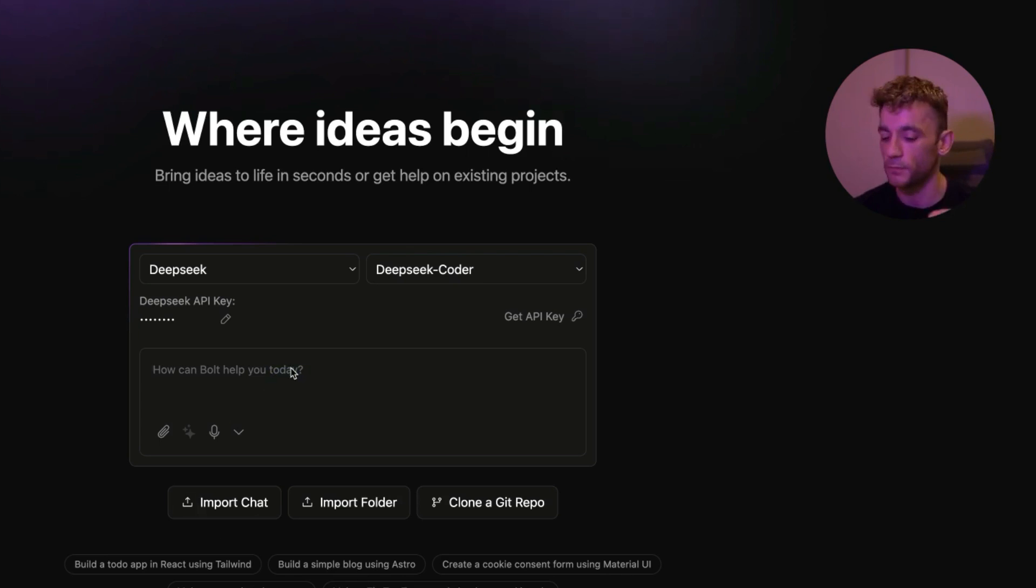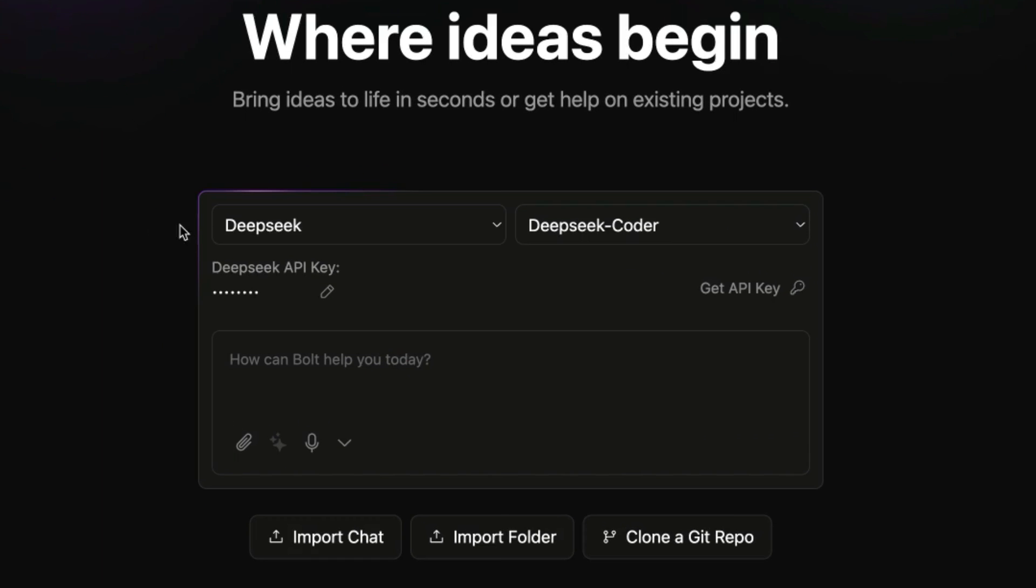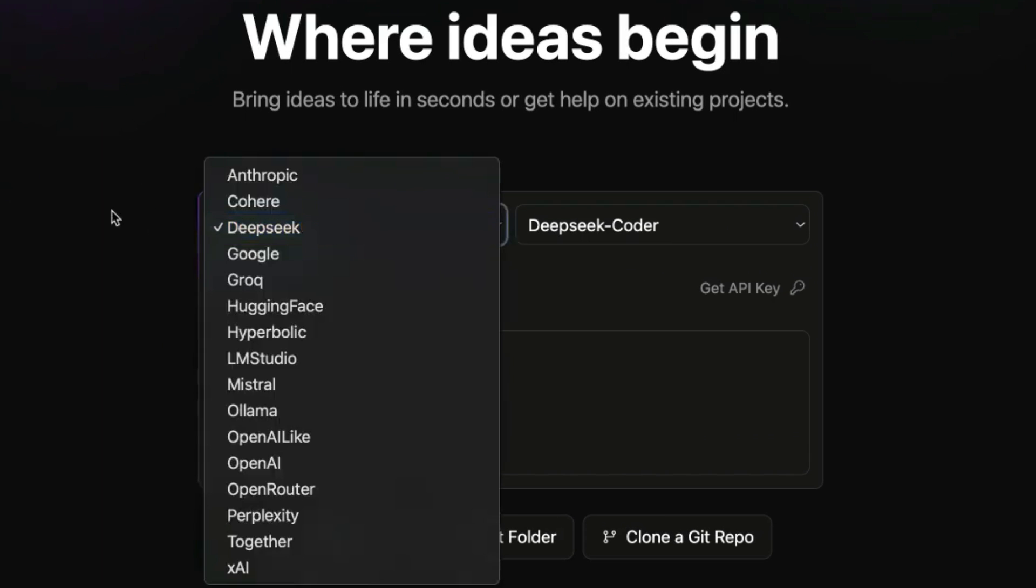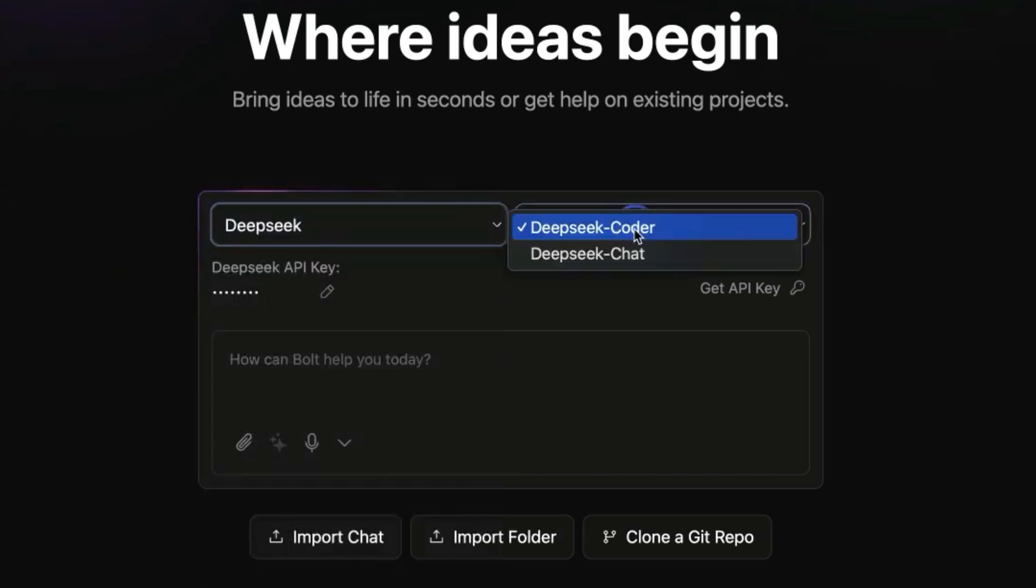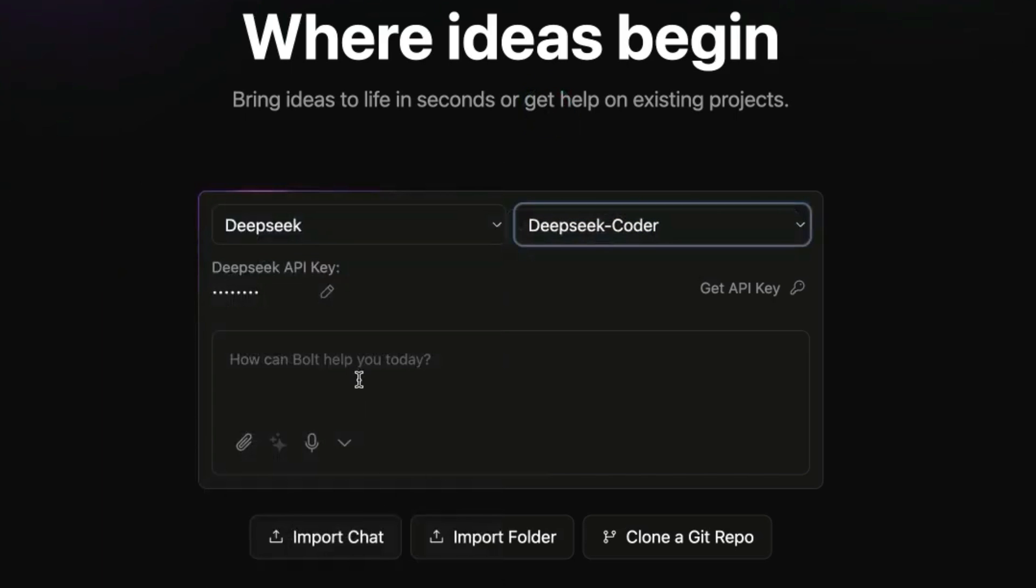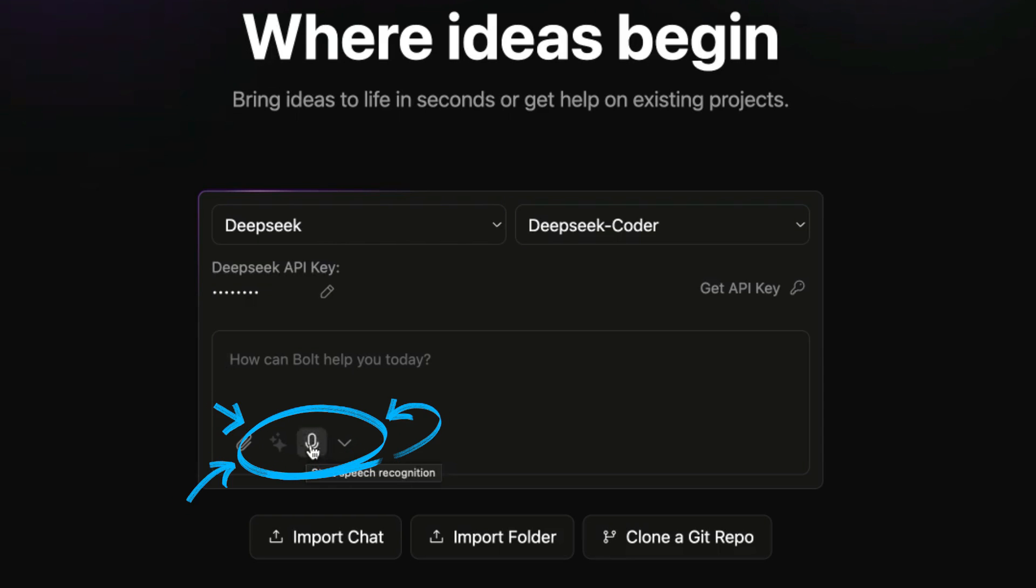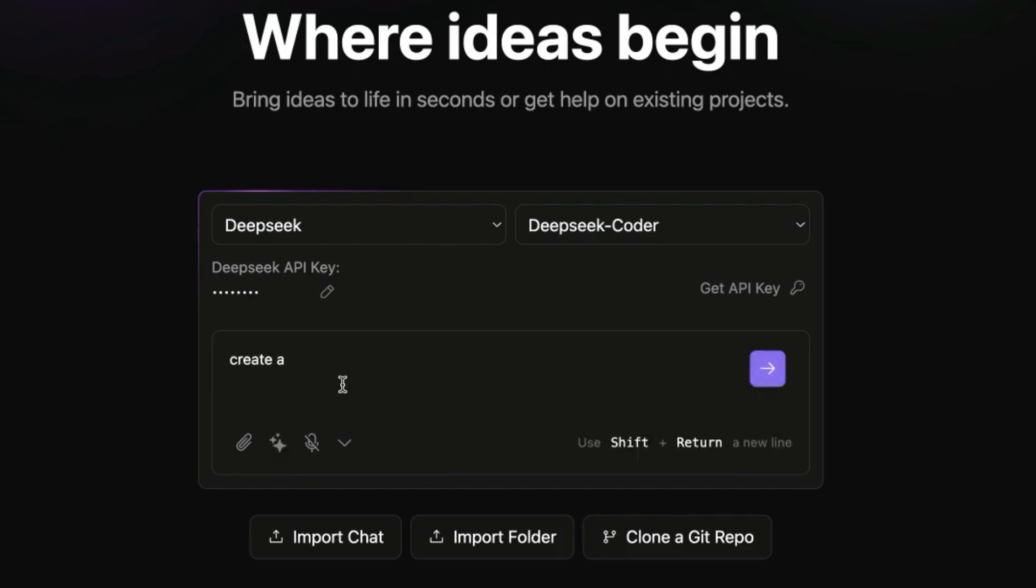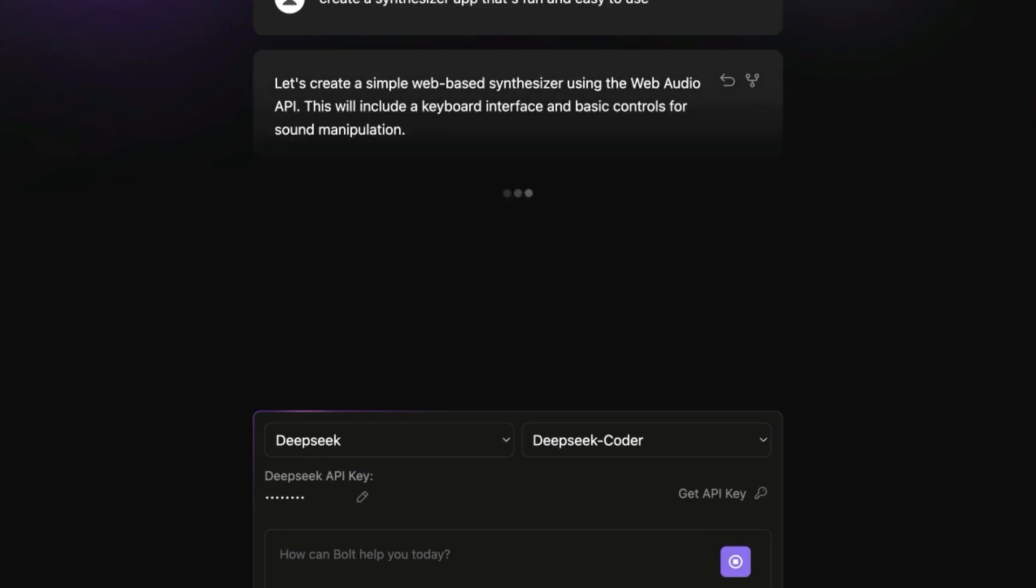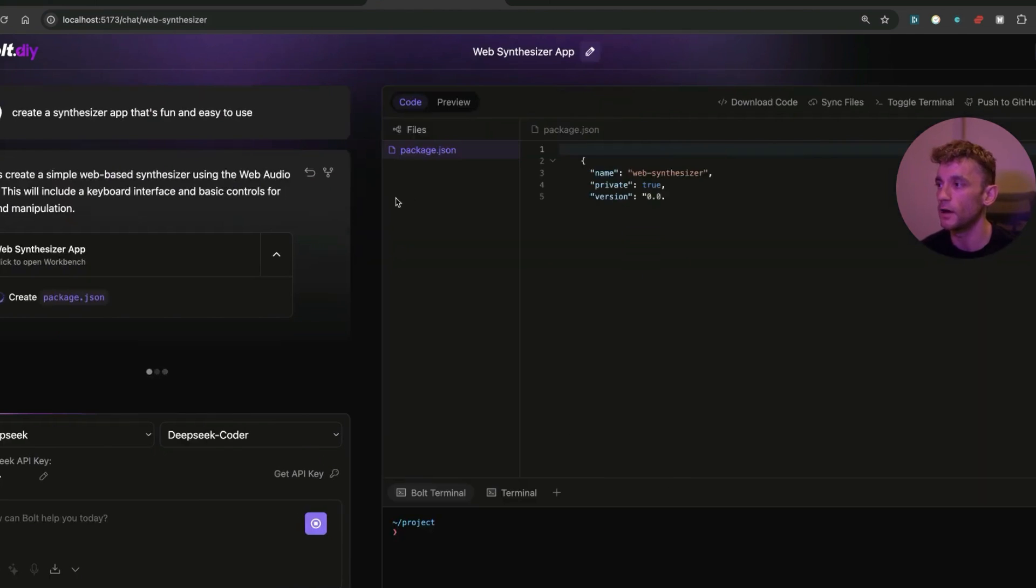If you want to build an app, you don't need to do anything too fancy. Just select whichever API you want to use. For now I'm going to select DeepSeek, and then DeepSeek Coder. And then from here we can even prompt it using the microphone or we can just prompt it using ourselves. And we're just going to say something like create a synthesizer app that's fun and easy to use.